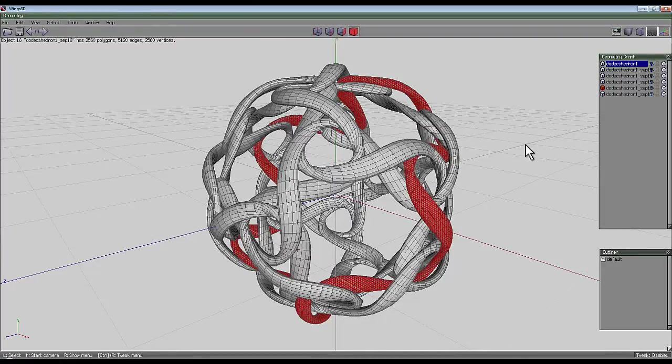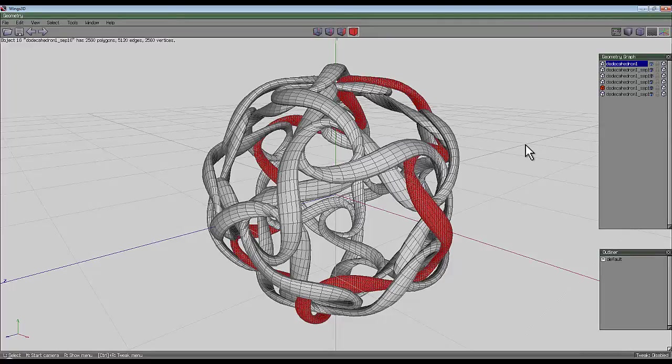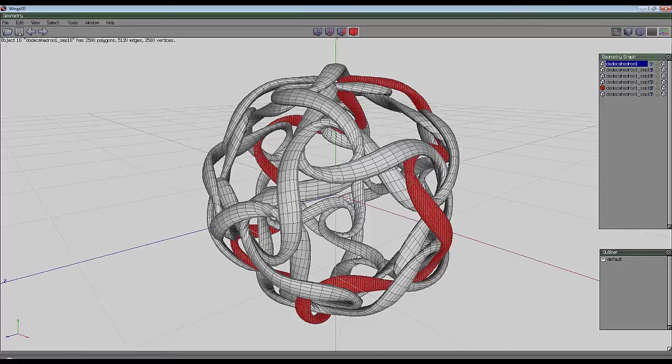So what have we got so far? Tetrahedron was three. Cube is four. Octahedron is six. Dodecahedron is six again. And why? I don't know. This is a bit of a mystery.